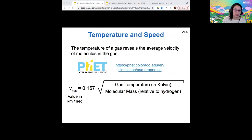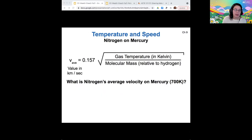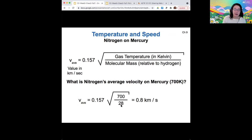Let's work with proportionality ideas on this one. If we want to calculate the actual average velocity on Mercury using this equation, we can do so if we know its surface temperature, which we do, and we choose some gas we're interested in. This average velocity applies to each gas according to its molecular mass. Nitrogen's molecular mass is 28 atomic mass units, so if you plug in Mercury's surface temperature and nitrogen's molecular mass, you get an average velocity of 0.8 kilometers per second for nitrogen.